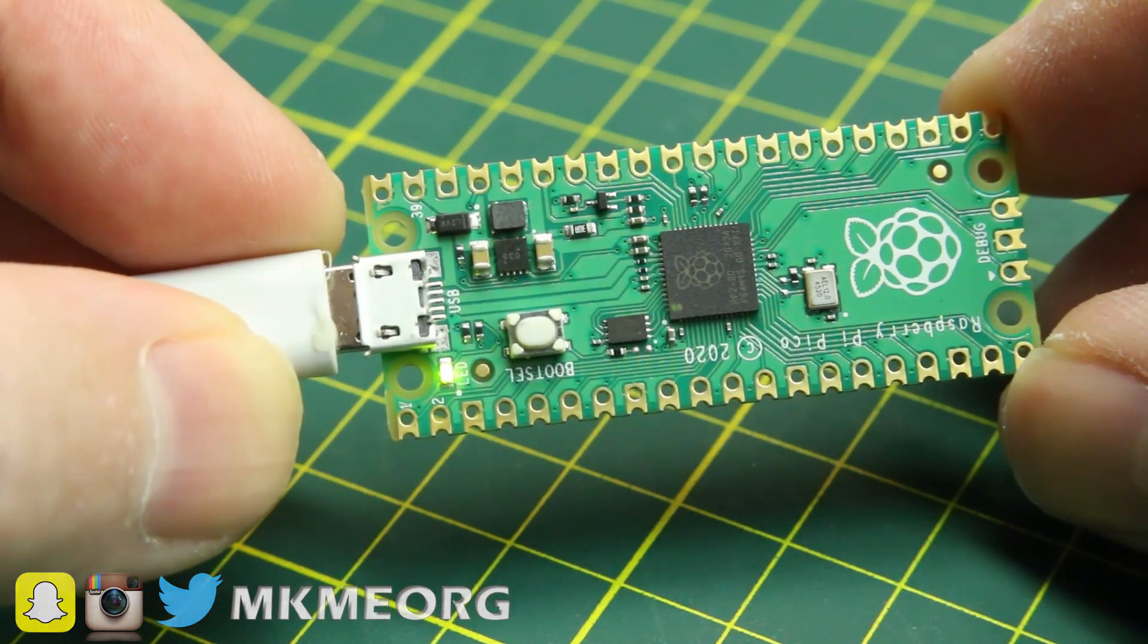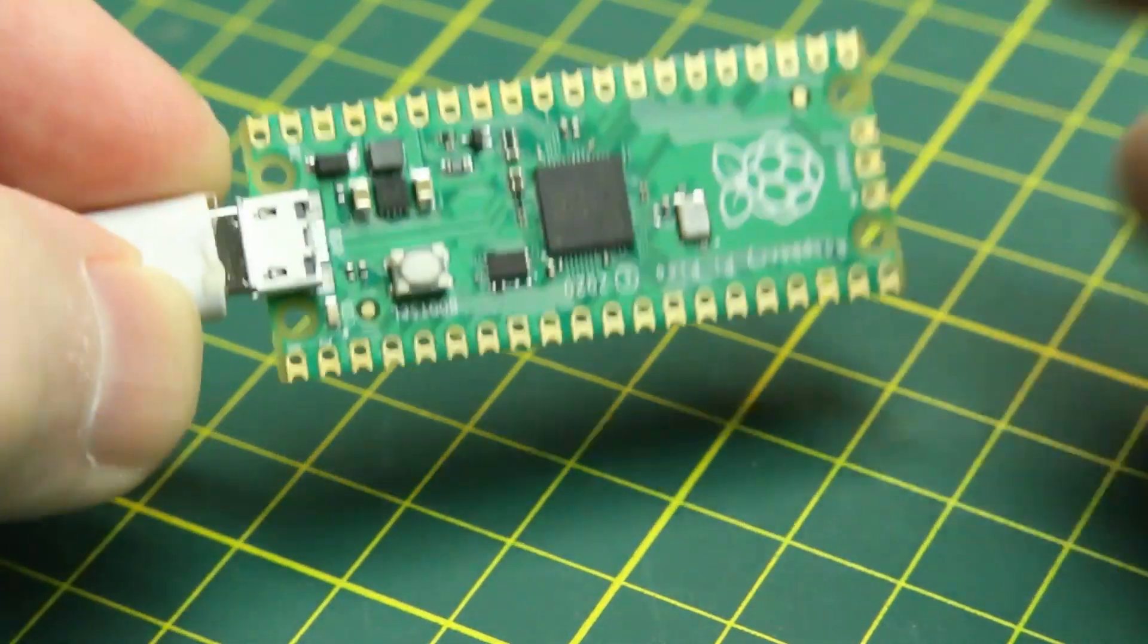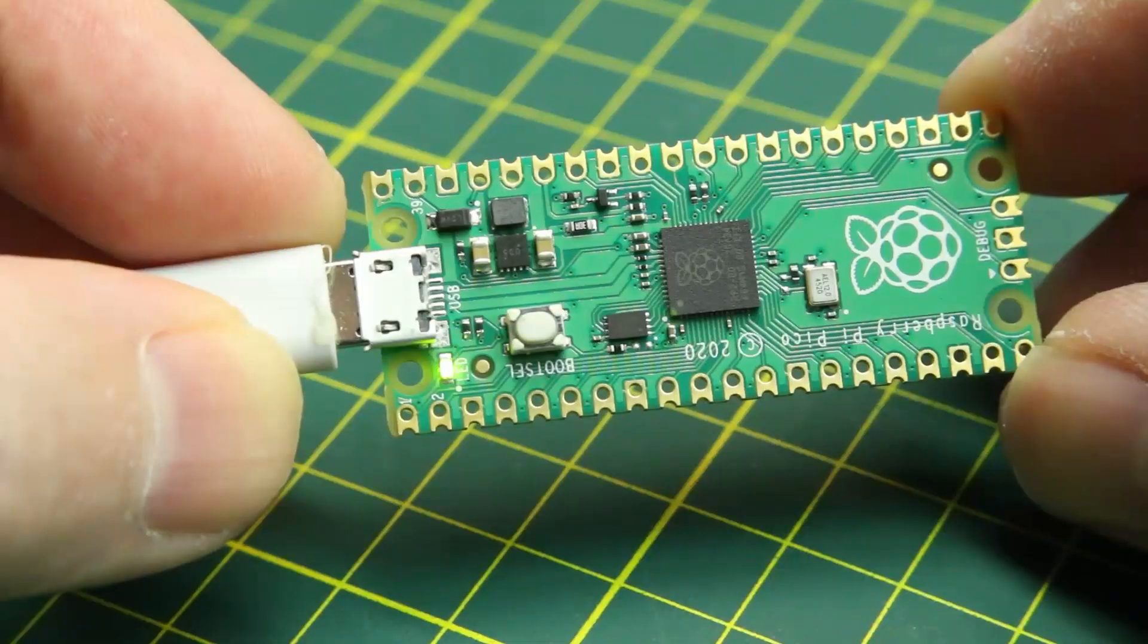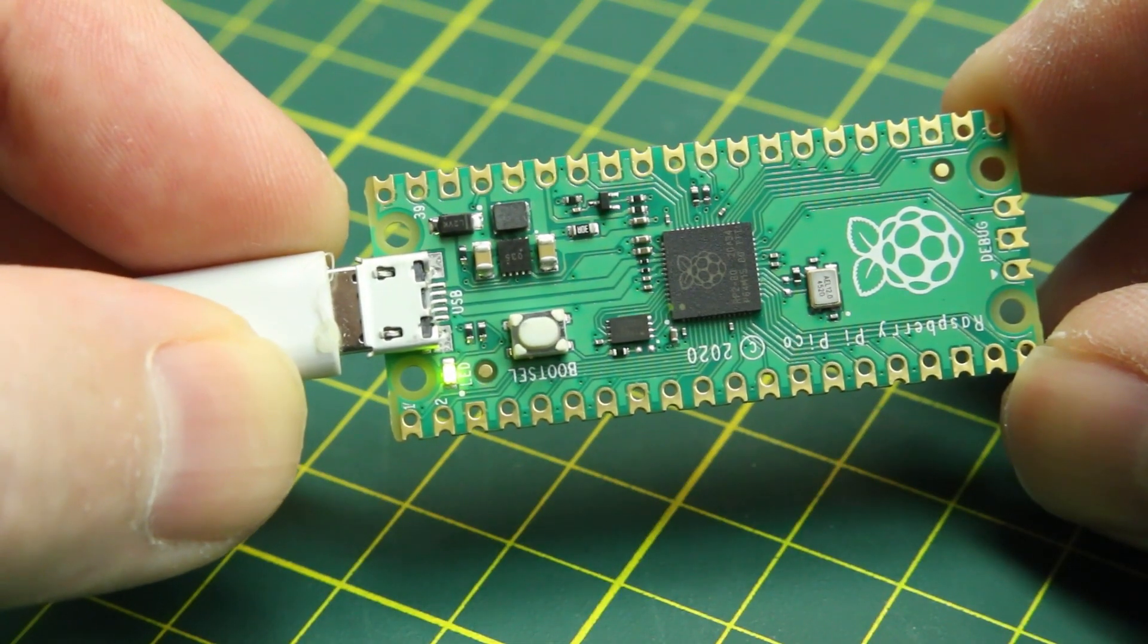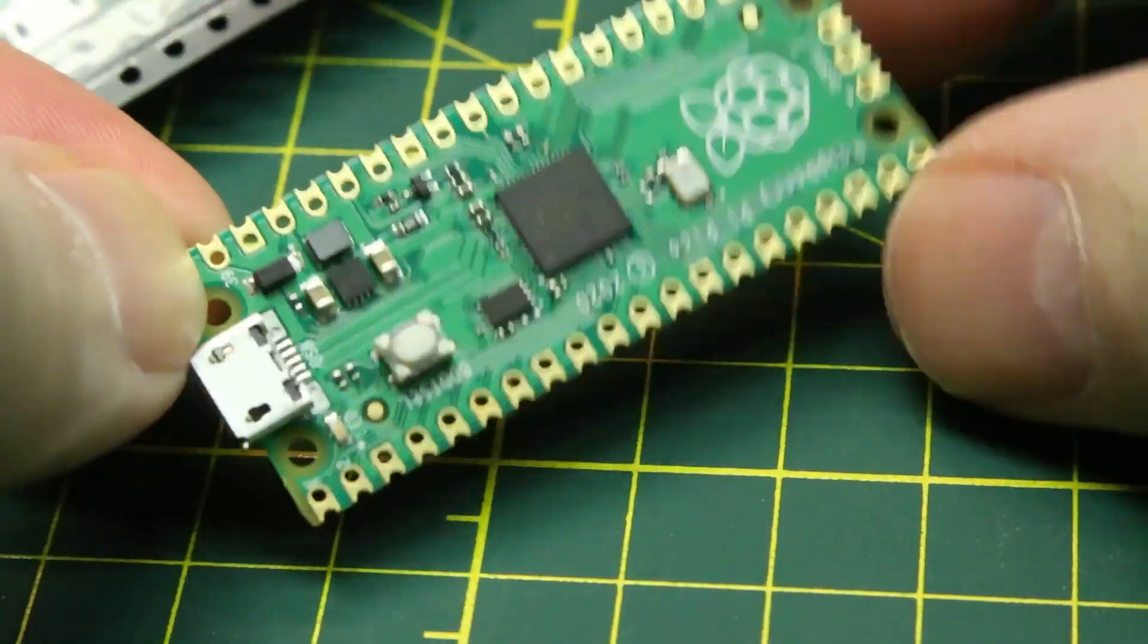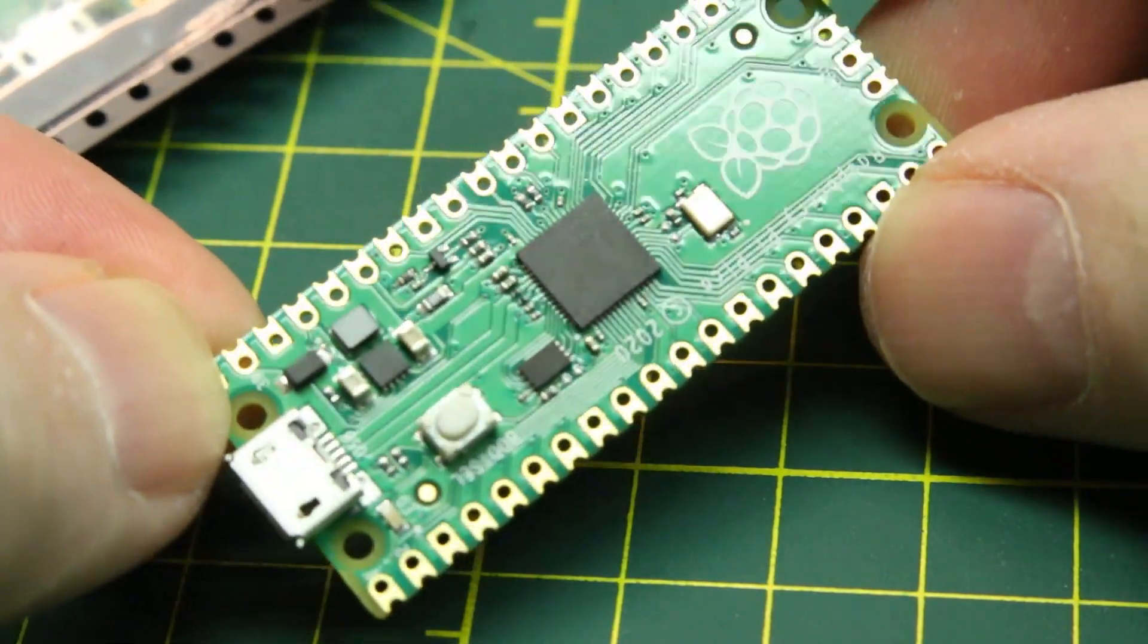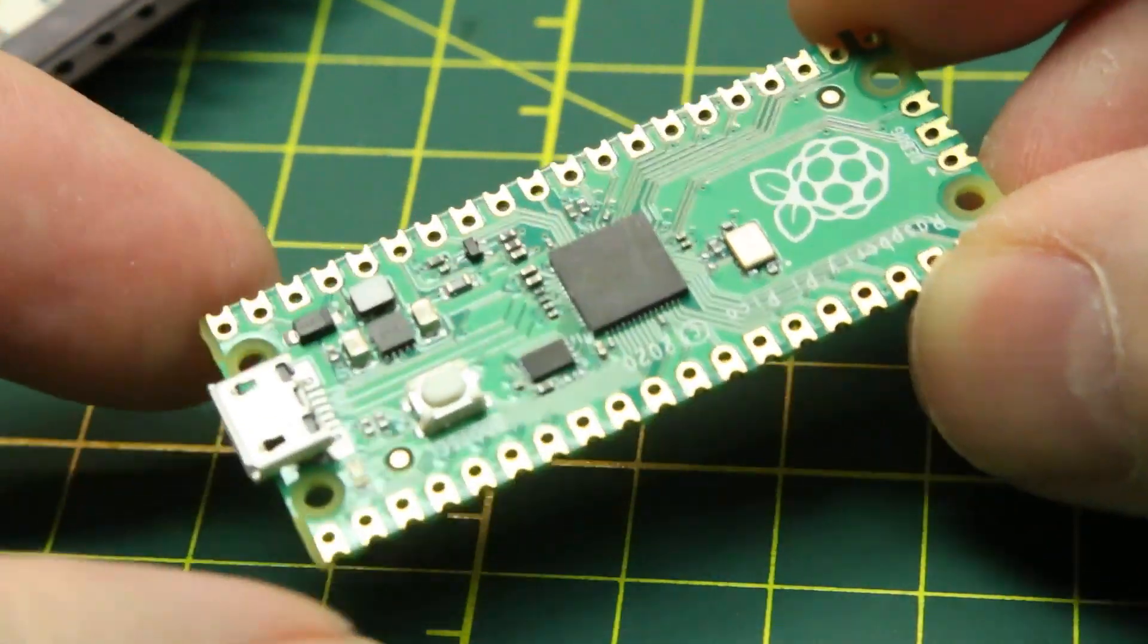Copy, paste, drag, drop, super simple. No fancy IDEs, just Thonny to install and you're on your way to the races. Now that we're all set up with MicroPython, the sky's the limit.